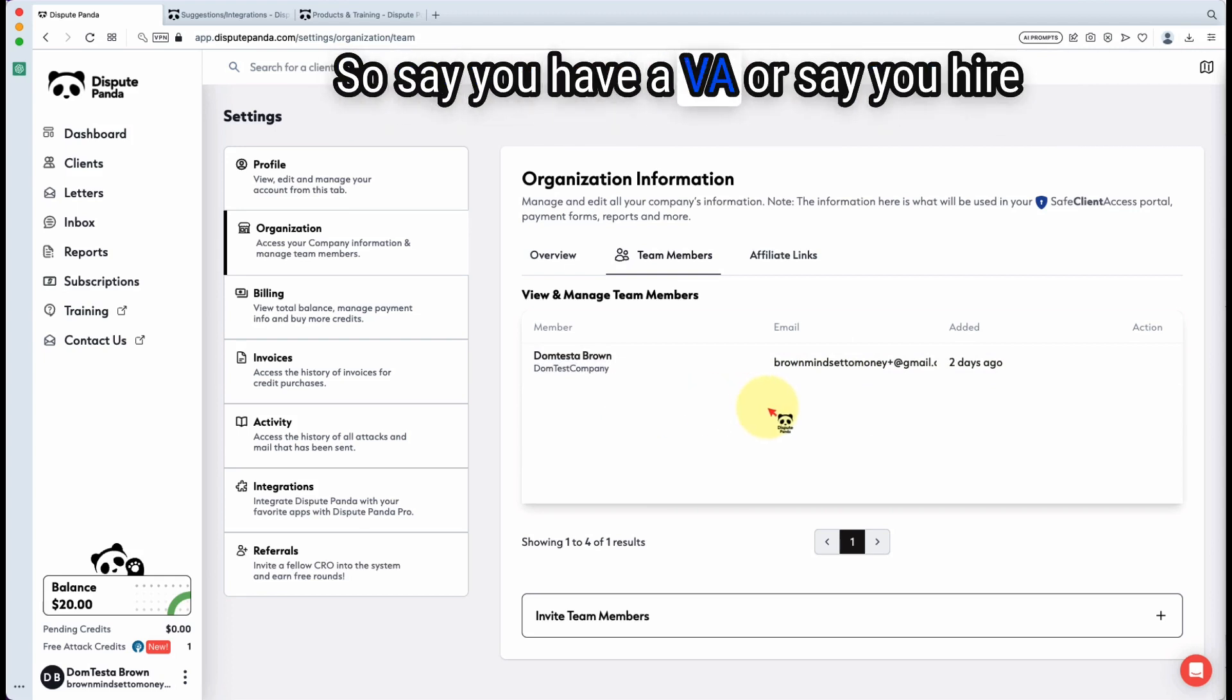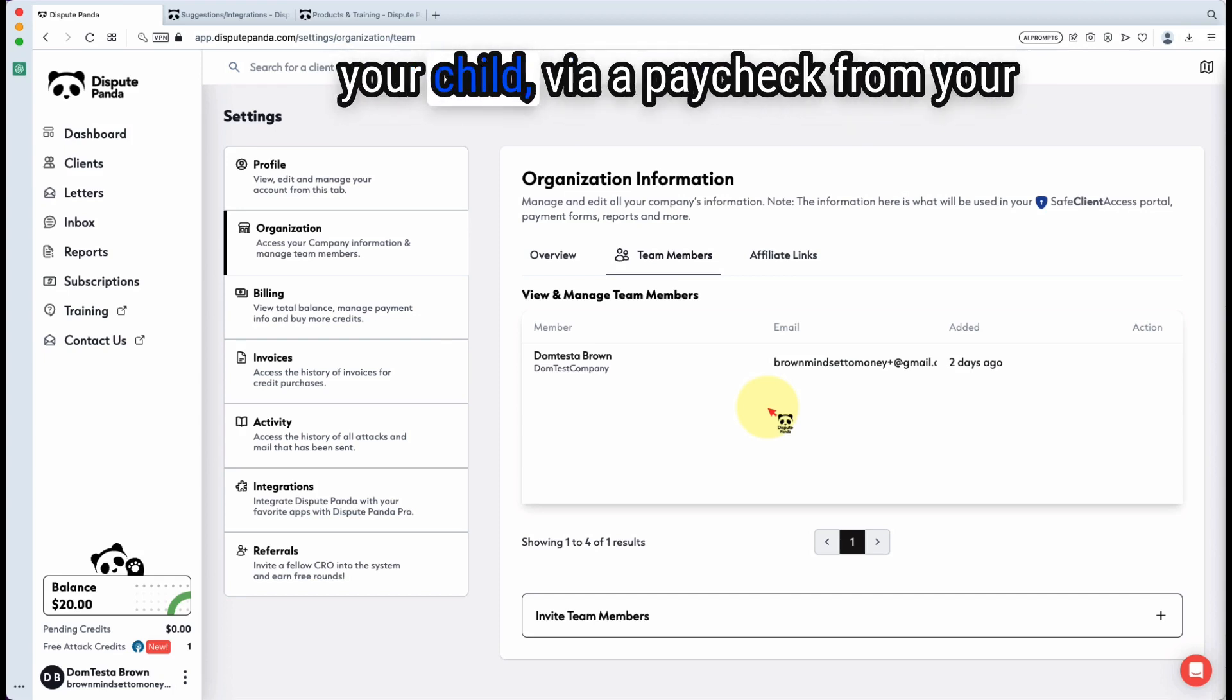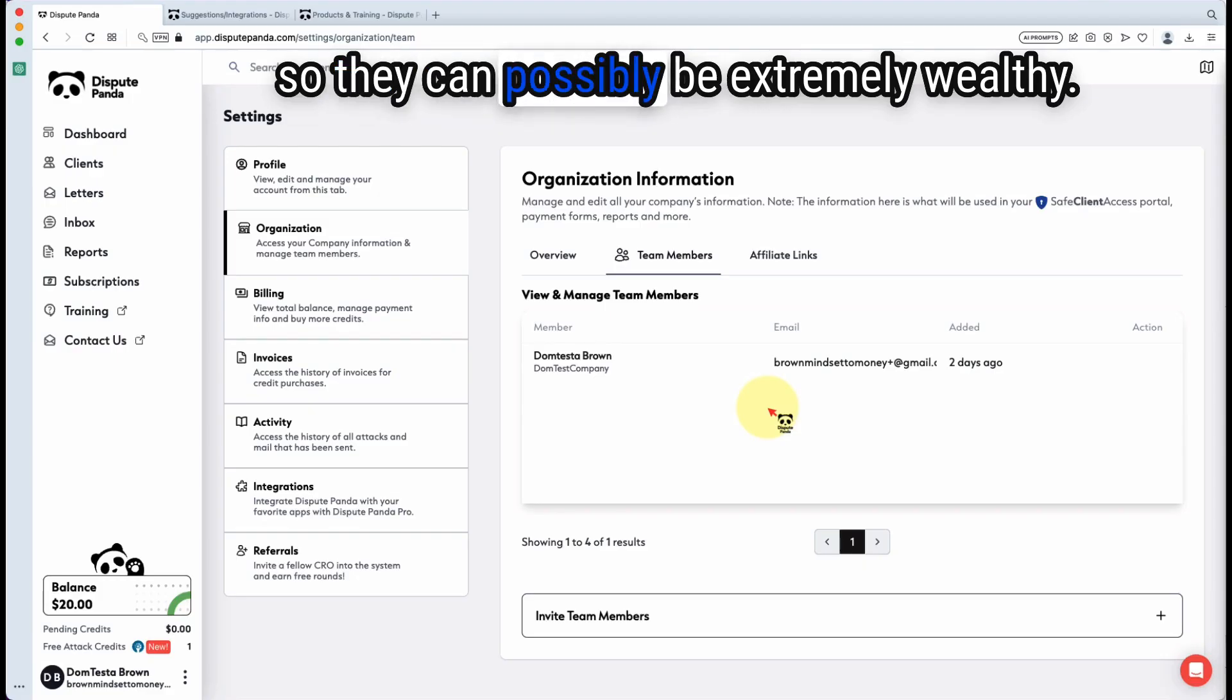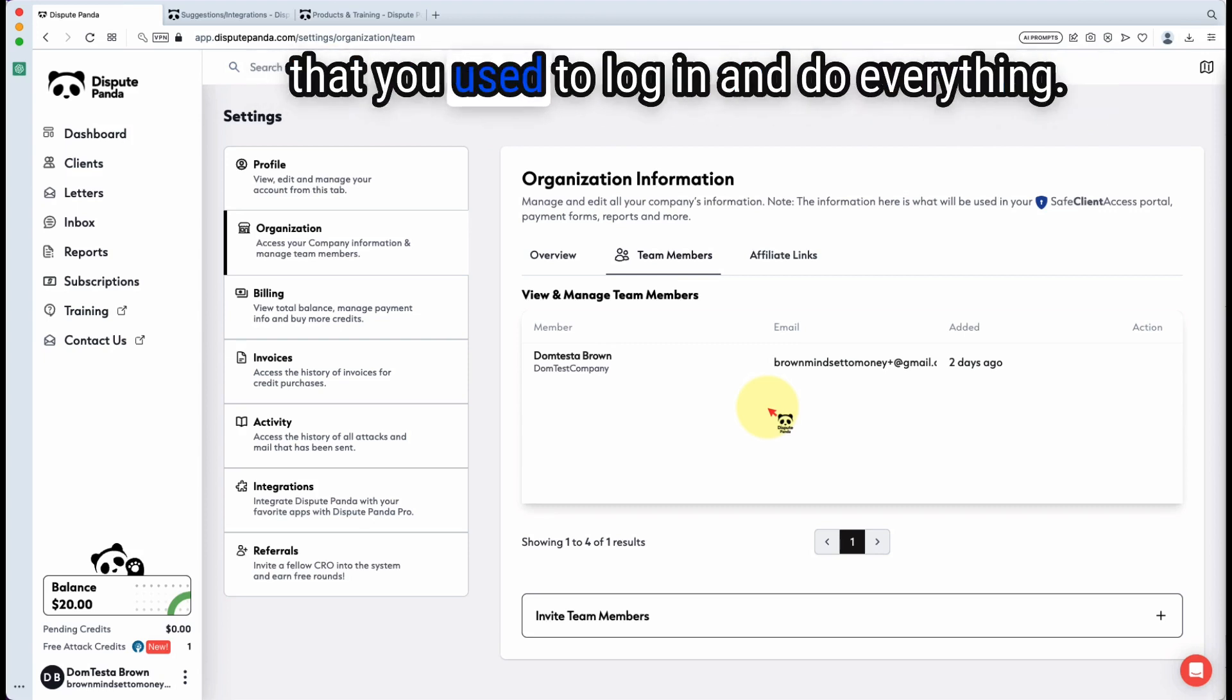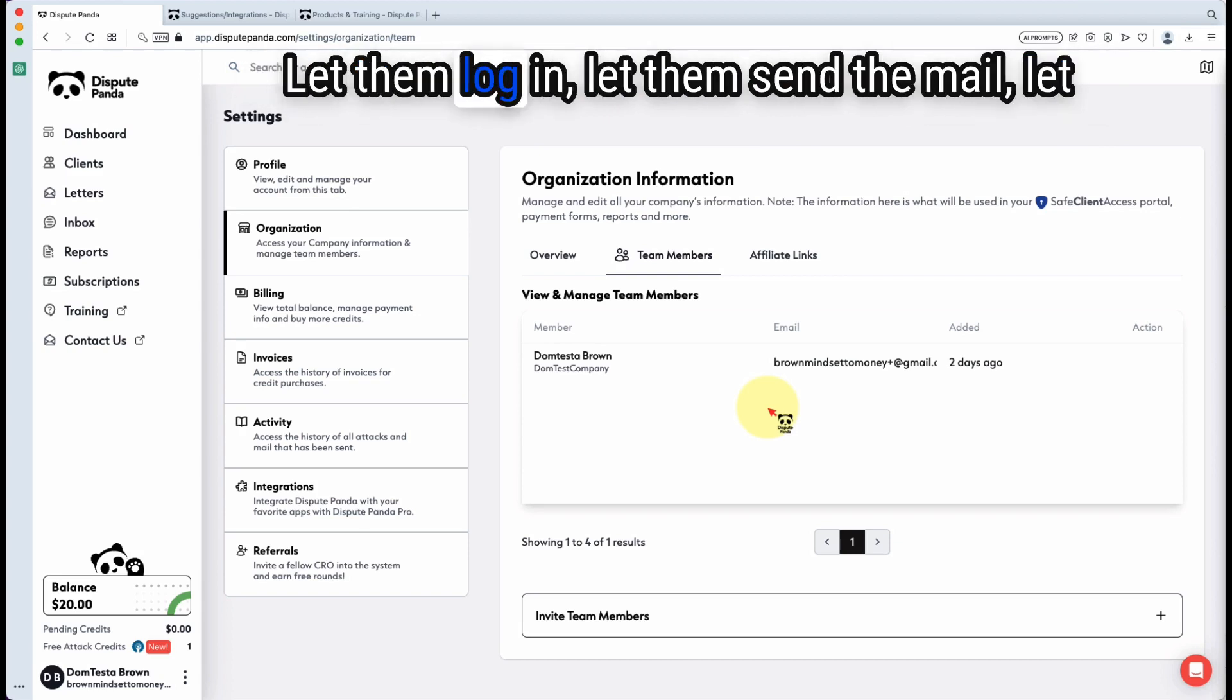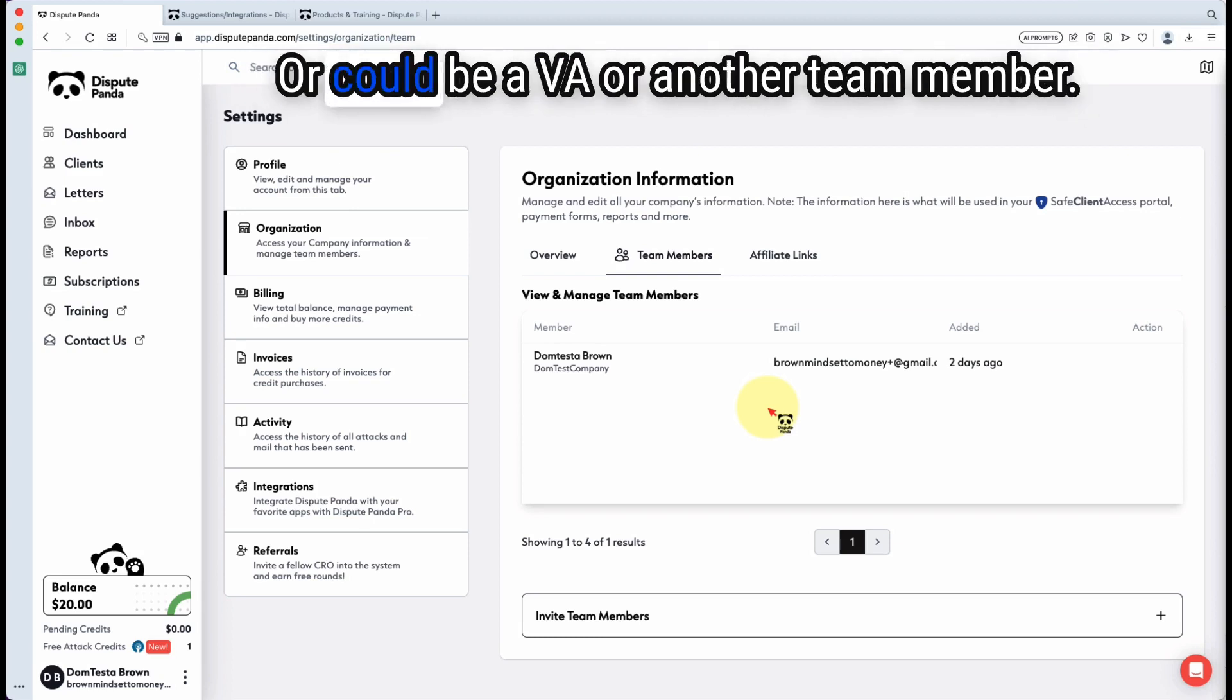Say you have a VA or say you hire your child because you want to pay your child via a paycheck from your company so they can invest in a Roth IRA. Say you hire your child, you don't want to give them your same administrative email that you use to log in and do everything. Give them their own username and password. Let them log in, let them send the mail, let them do the tasks and so on and so forth. Or it could be a VA or another team member.